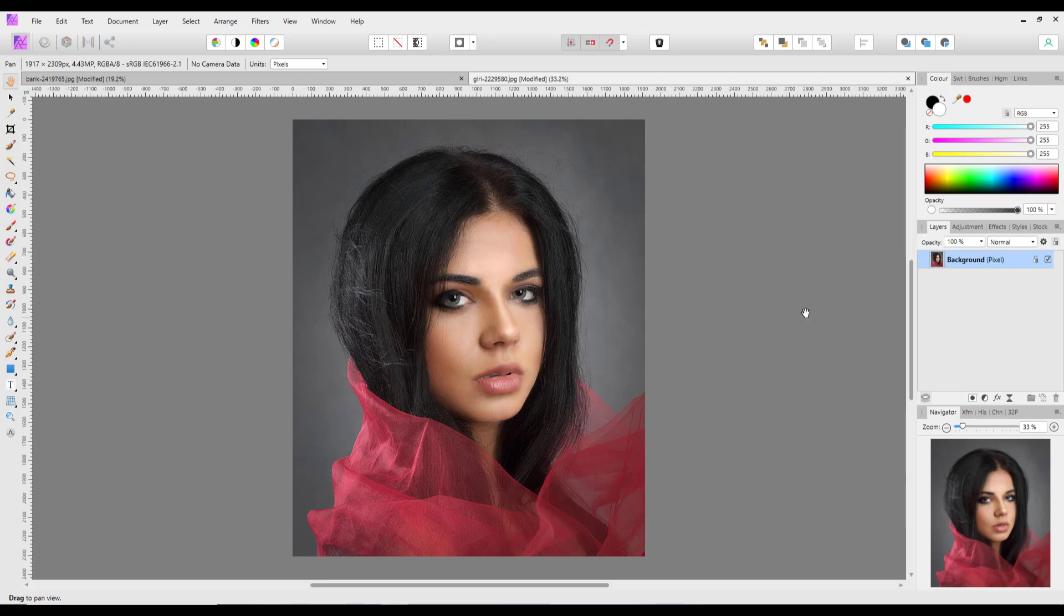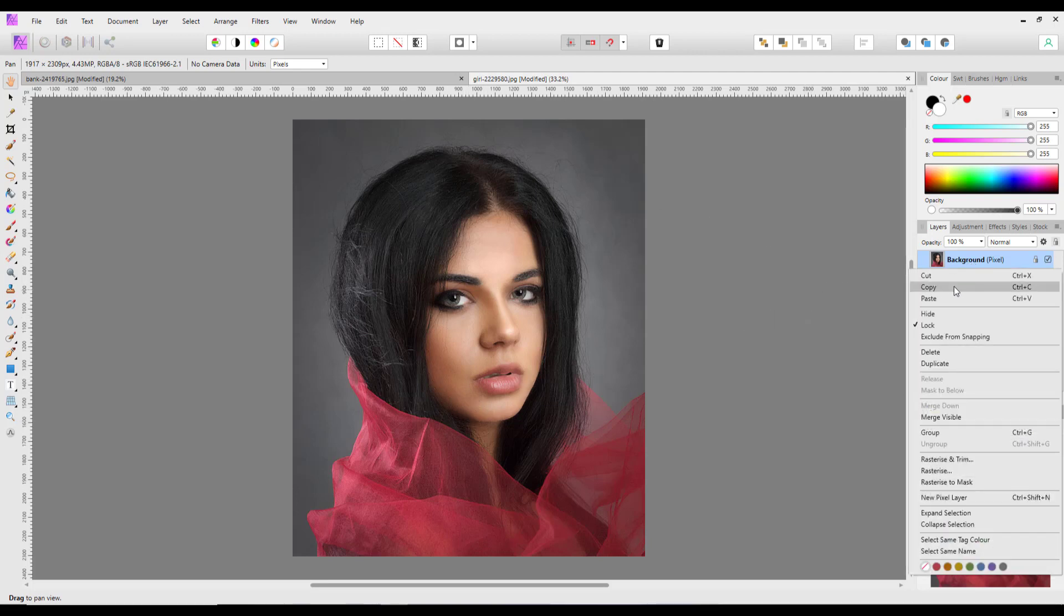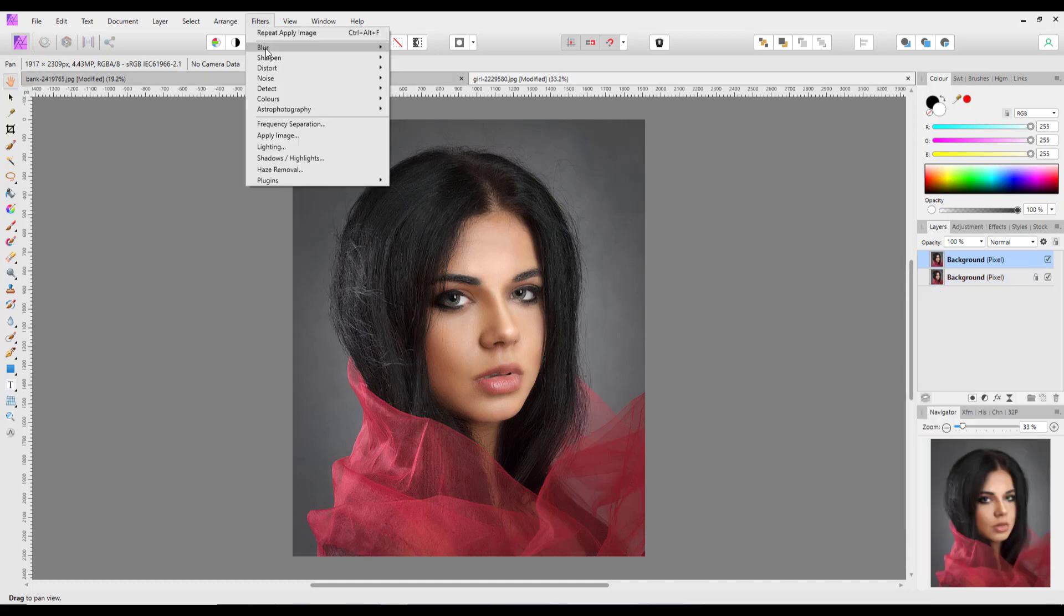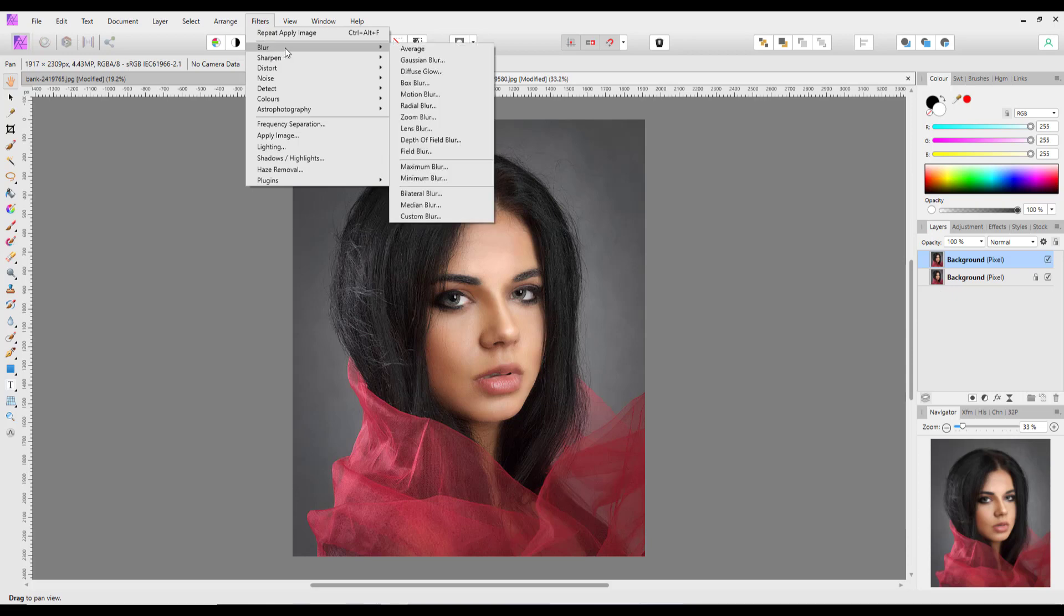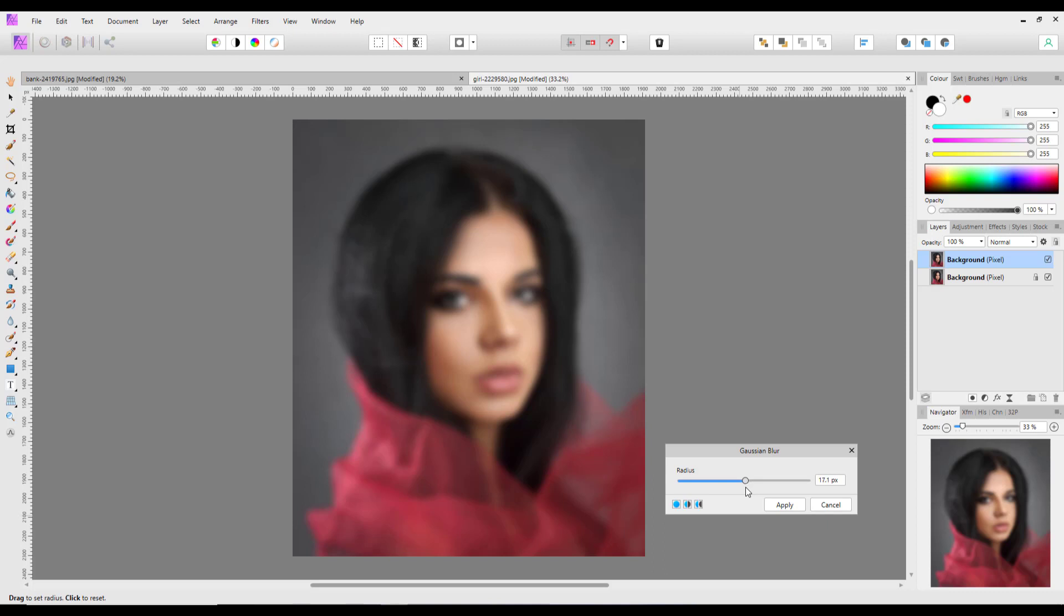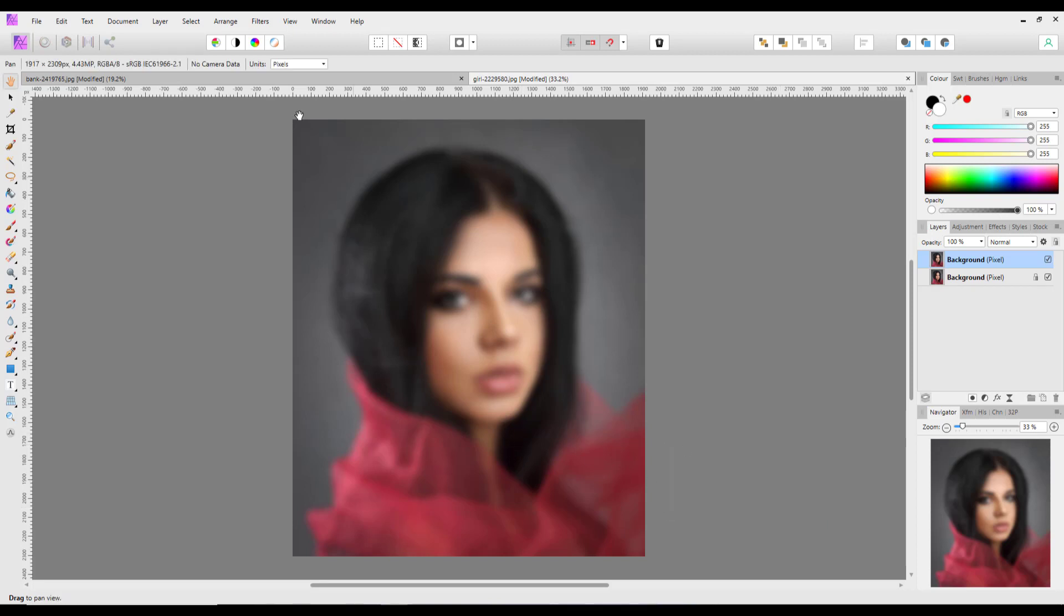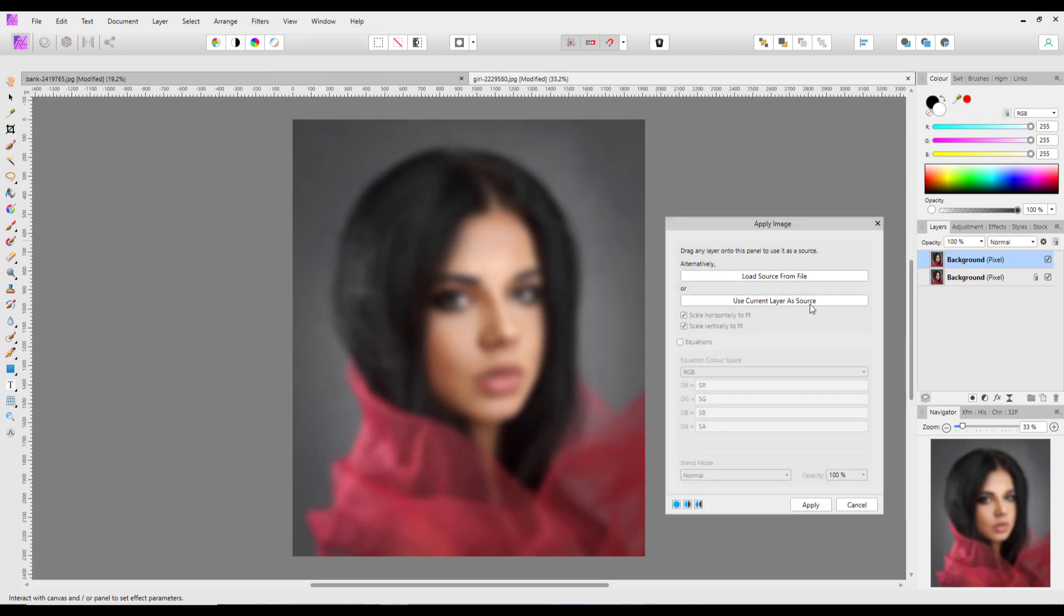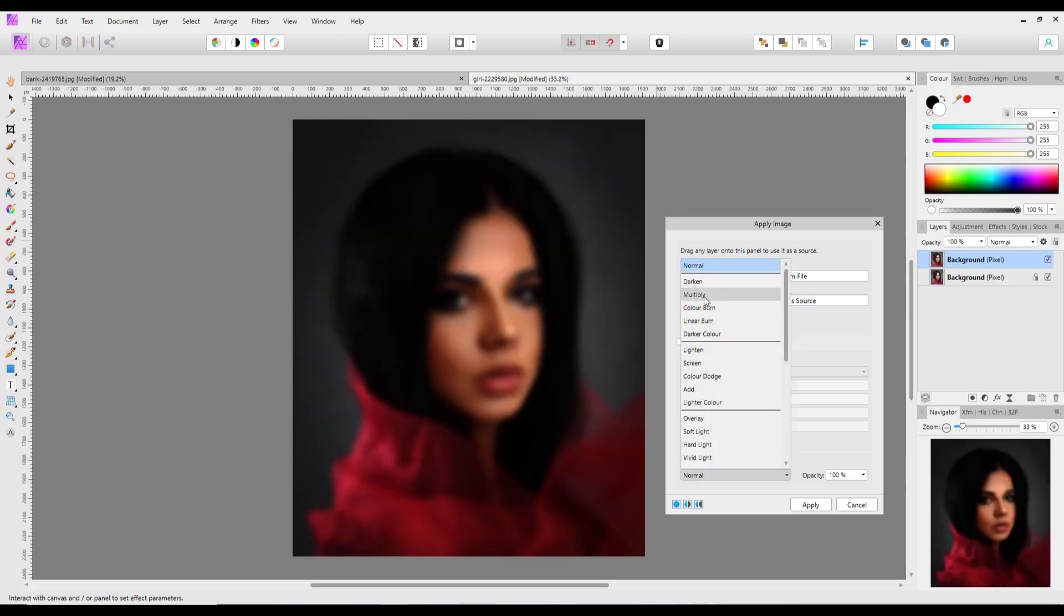Like before, I'm going to duplicate that layer, go to Filters > Blur > Gaussian Blur. This time I haven't checked the sensor size of this image, so it's just guesswork. I'm going to lower it down a little bit, just so it's not so out of focus - about 18% roughly. Click Apply, and again back to Filters